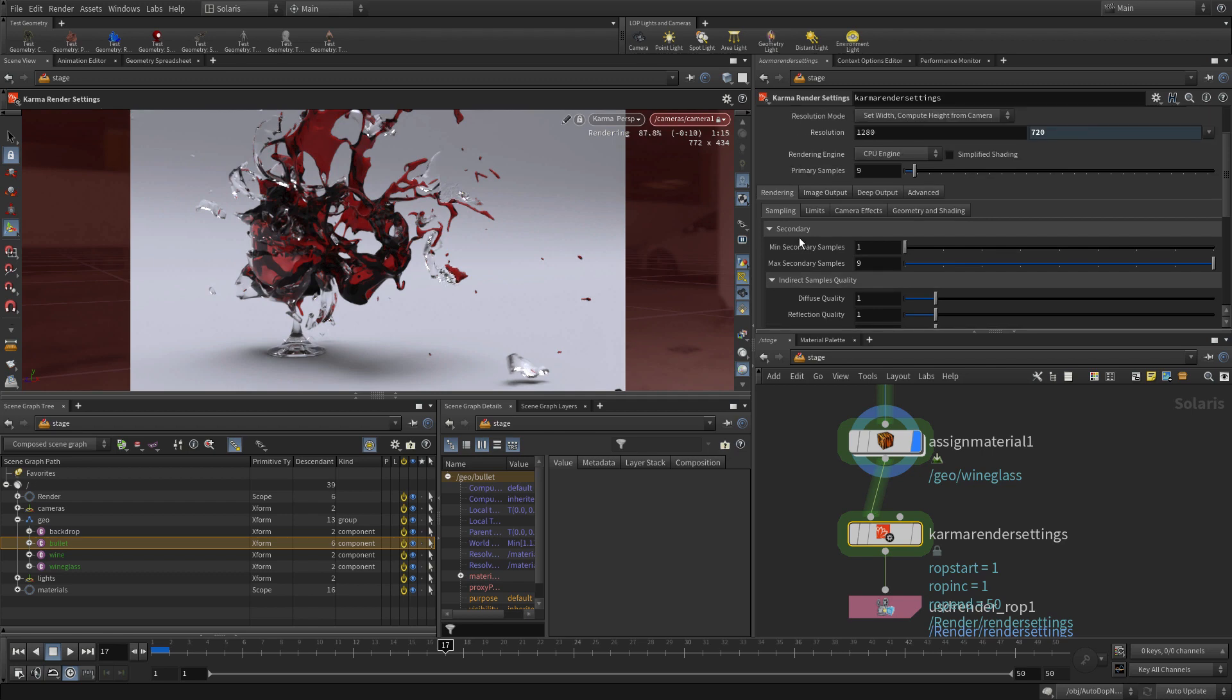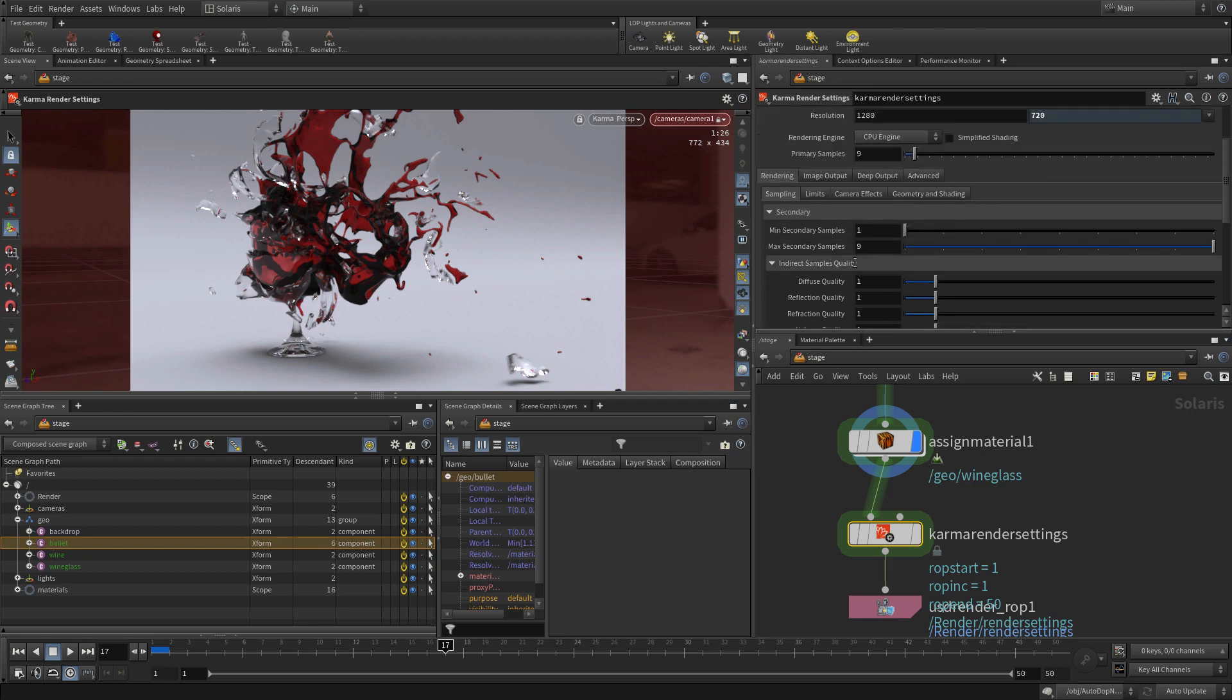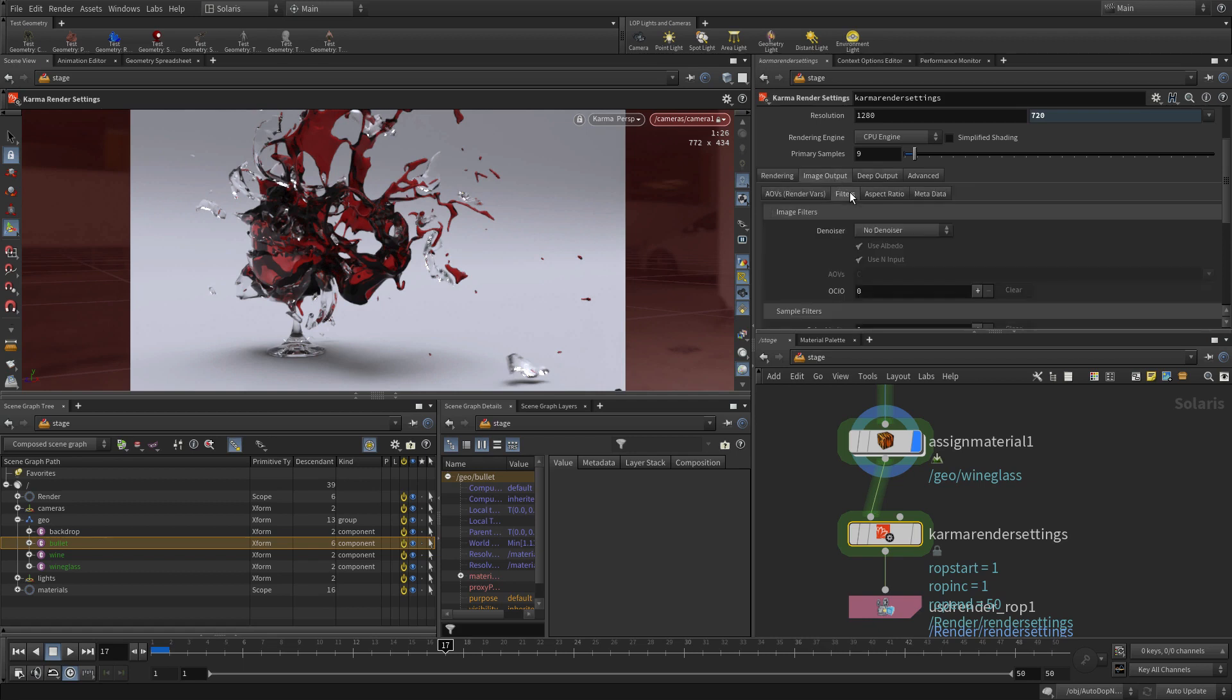You can also do render qualities, primary samples, and other render qualities here. You can begin to tinker with those, but again, for first test render, you might want to just go with what you've got.